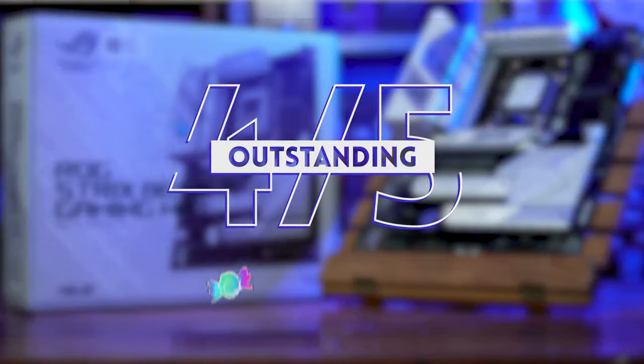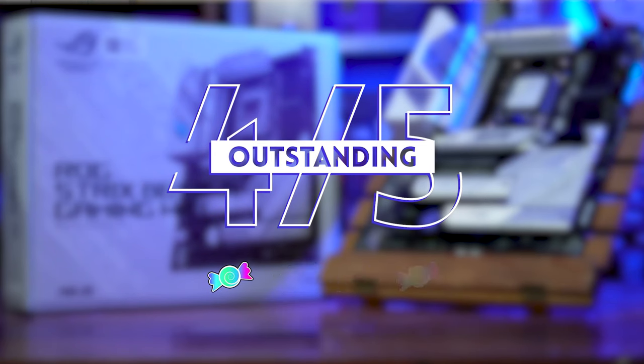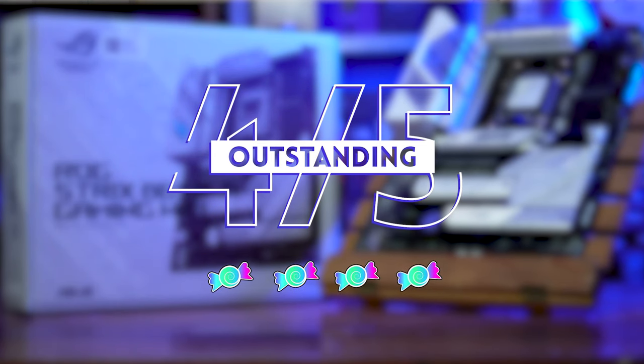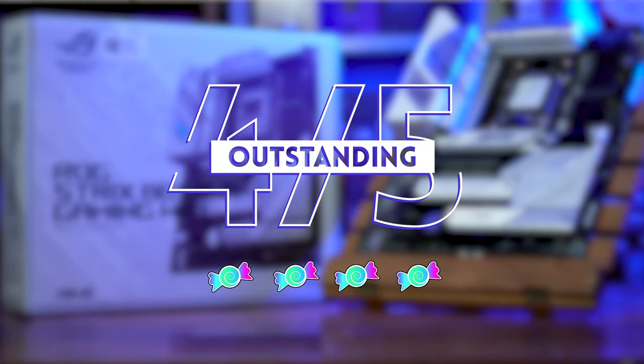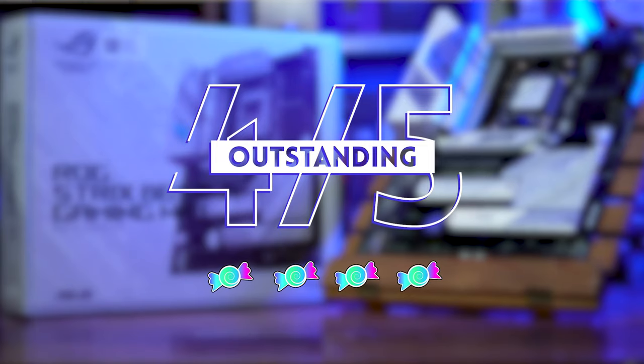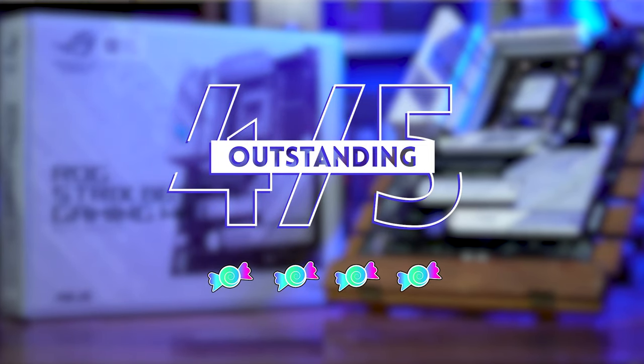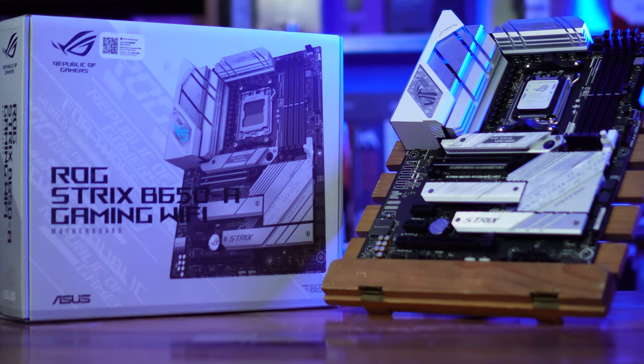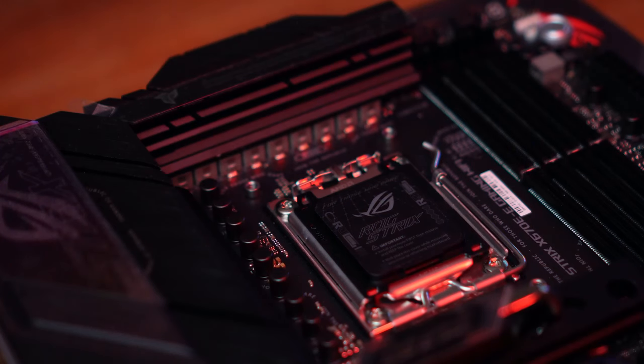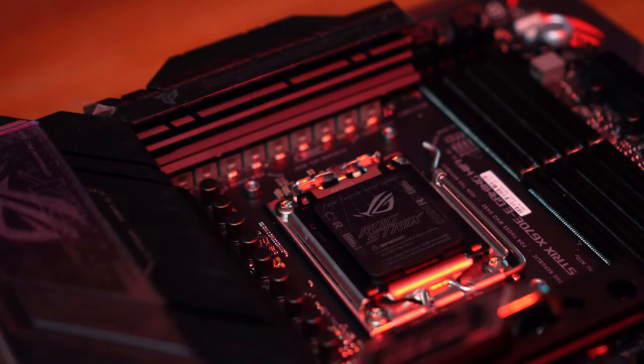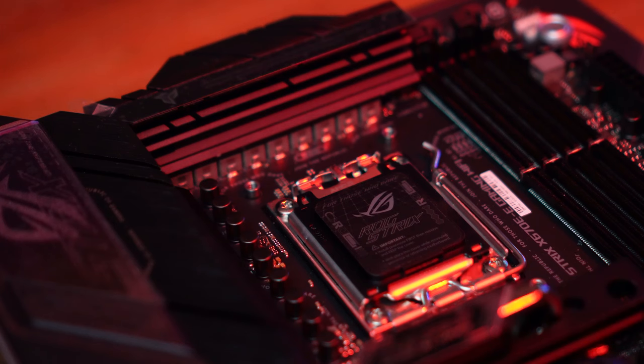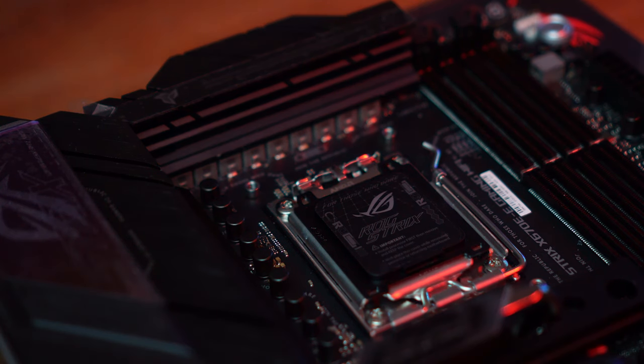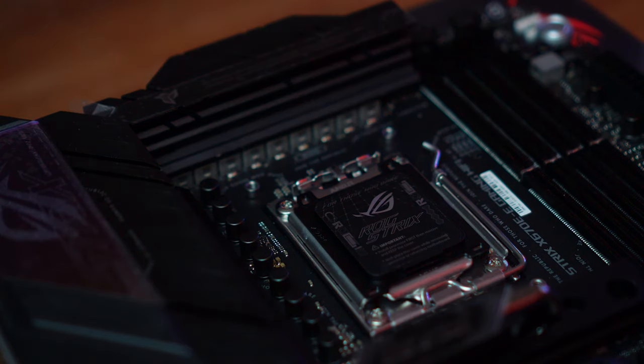And for candies, for the B650-A, this would basically be your entry-level board currently for the Ryzen 7000 series. It's still a bit pricey, as with most ASUS products. But it serves as a good foundation to bring you up to that PCIe 5 goodness when that hardware does get released.